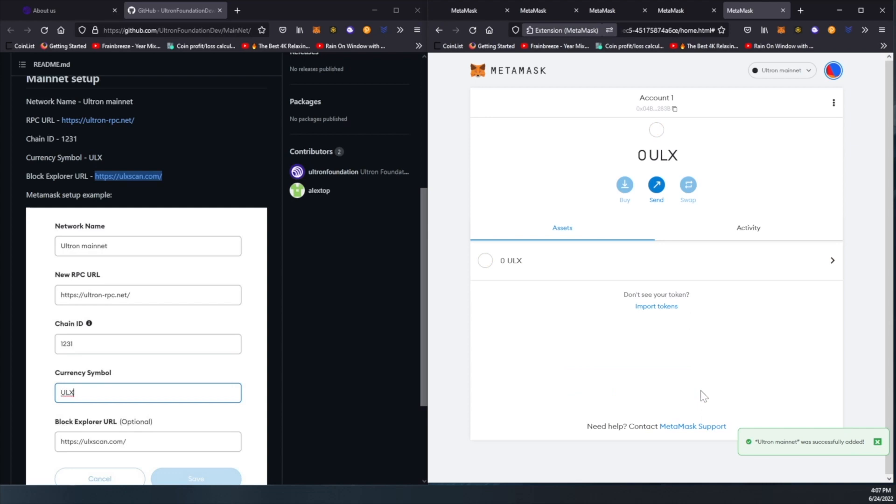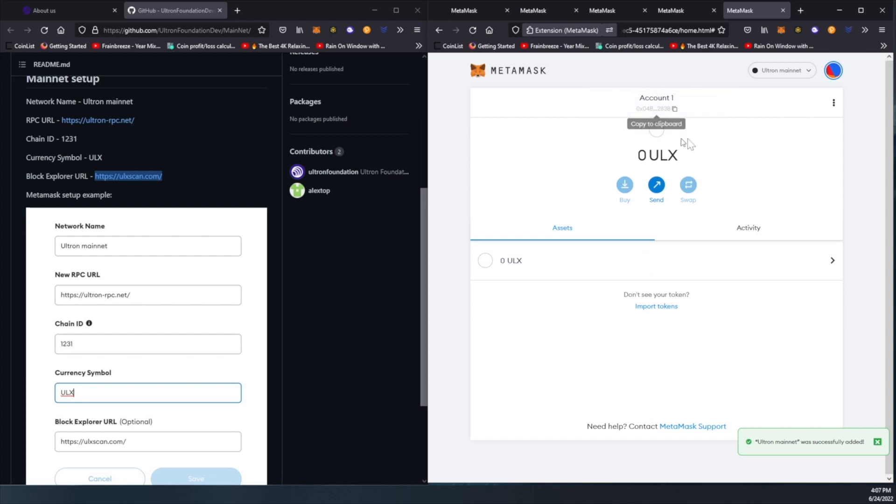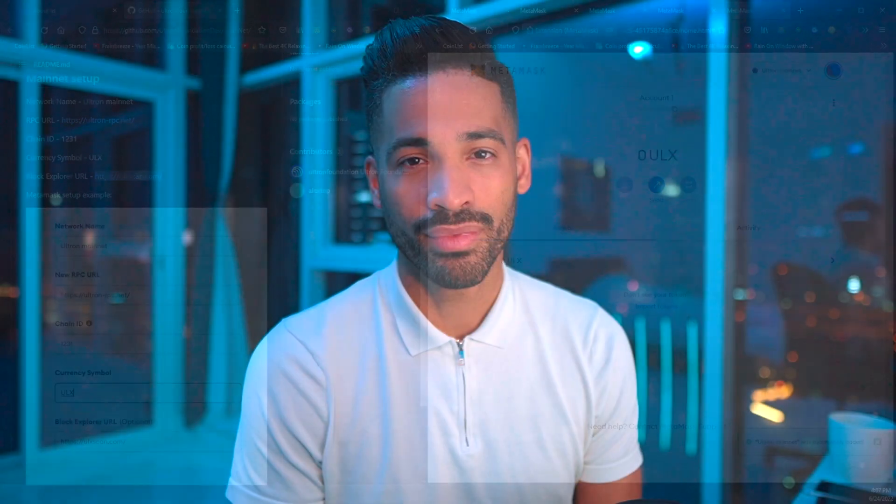This is phenomenal. Again folks, please keep this safe and secure. Other information you'll see here is your wallet address, so you can use this address to receive your ULX token, and we're all set.